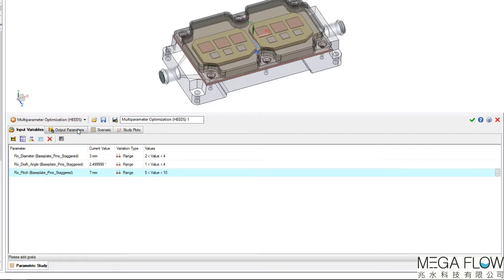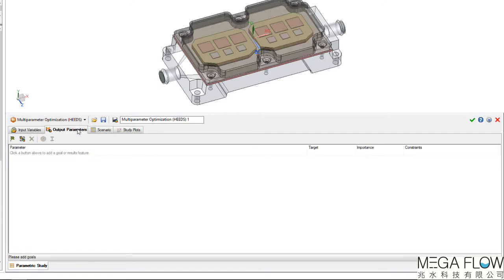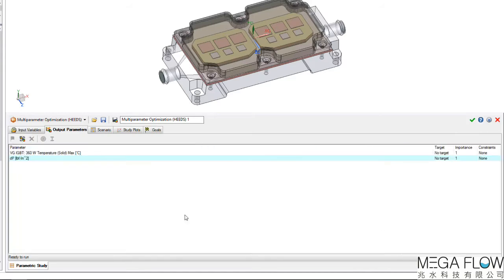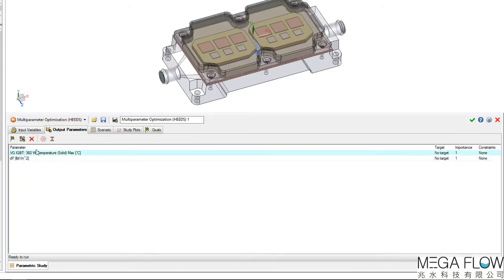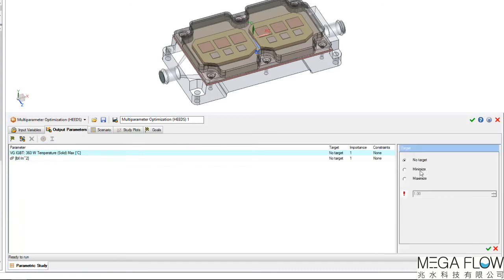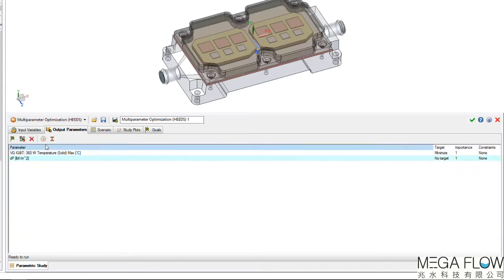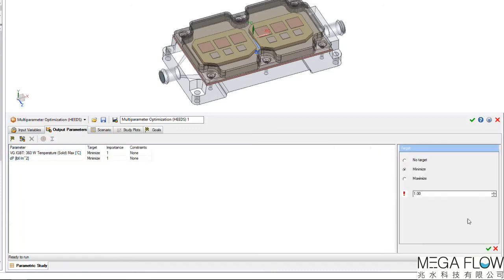In the output variables, we can select the goal we'd like to optimize on. For this, I'm selecting the maximum IGBT temperature, which we'd like to minimize, and the delta P, which we'd also like to minimize.